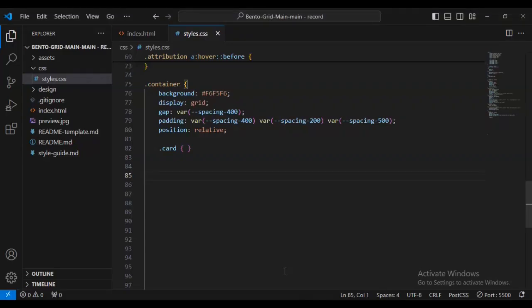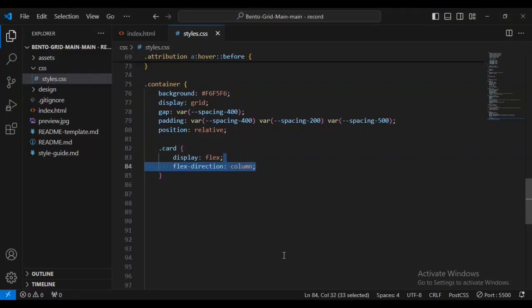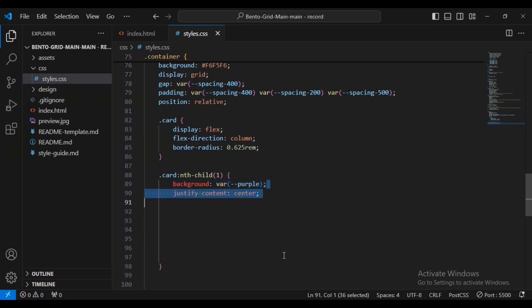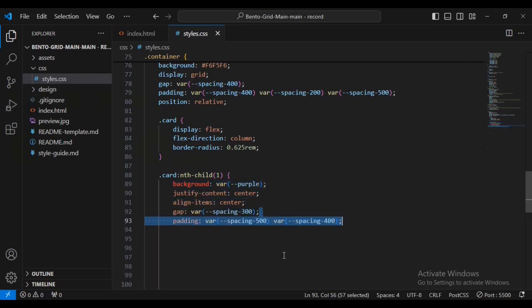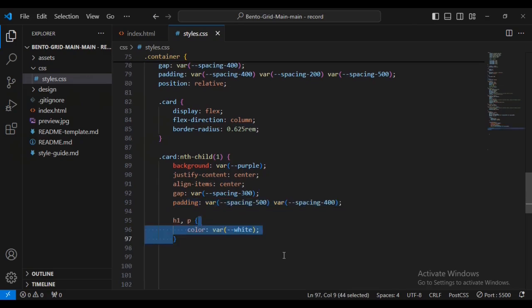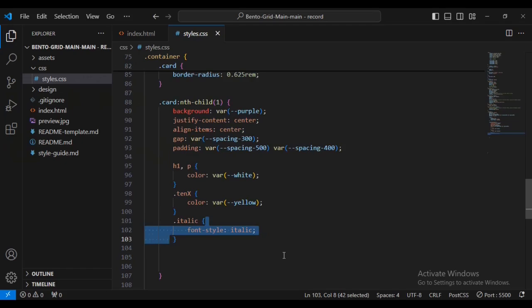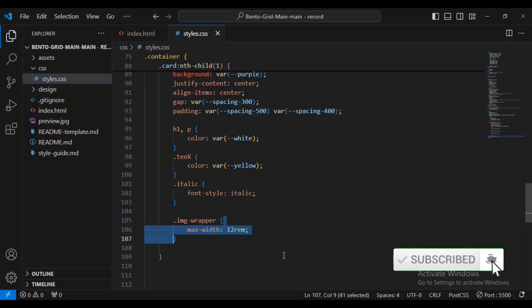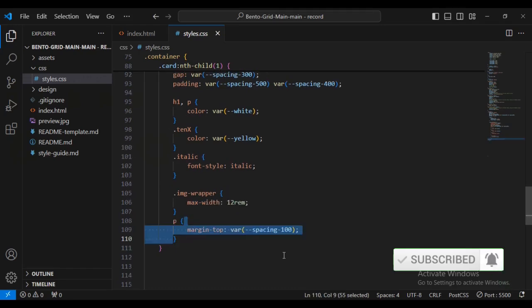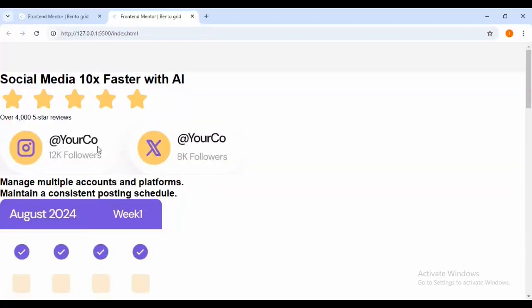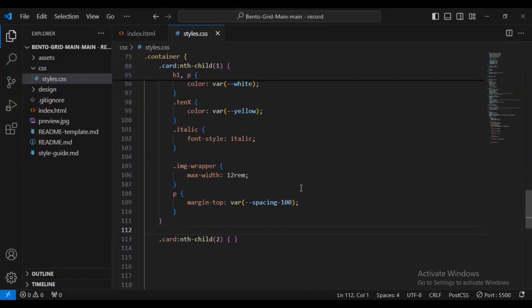Let me check the progress - you can see the background changes on the container. Now I'll set display flex, flex-direction column, border-radius 26.625px. For the first card, I'll give it a background of purple, align-items center, gap, padding. For h1 text, color white. For the 'text-chain-x' class, color variable yellow. For the italic class, font-style italic. For image-wrapper, max-width in rems.